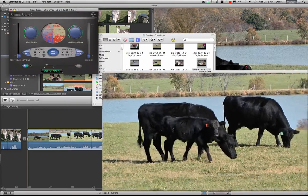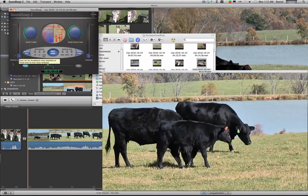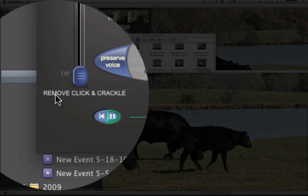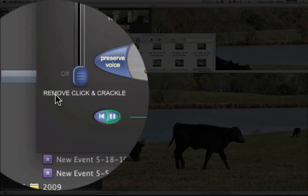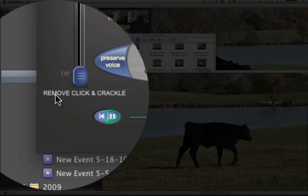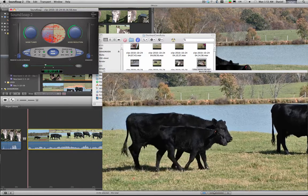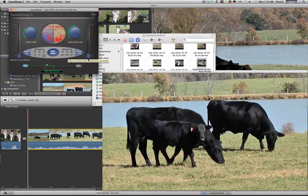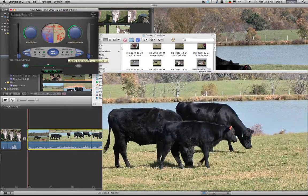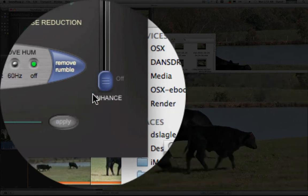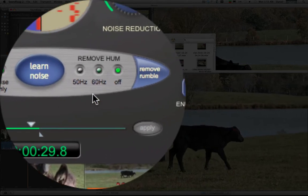Some of the other things this product has you might like is it'll remove clicks and crackles from old - you know if you're recording like records or something like that - and increase the bass, you know, bring up the bass or the treble. Another good one is it'll actually preserve the voice, that's kind of nice.